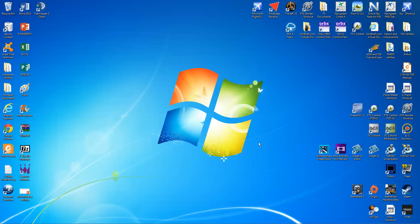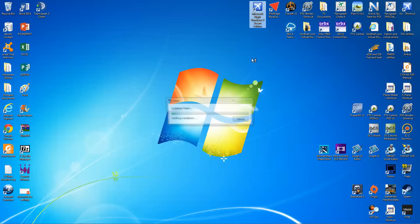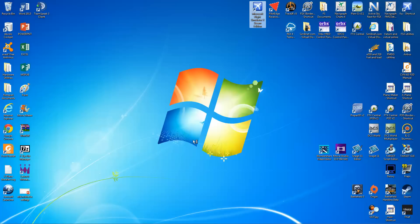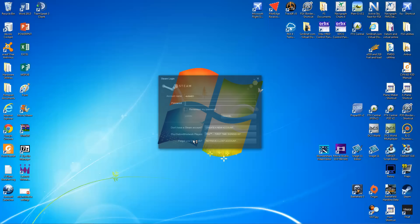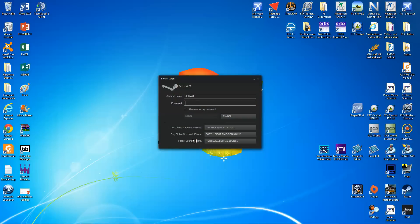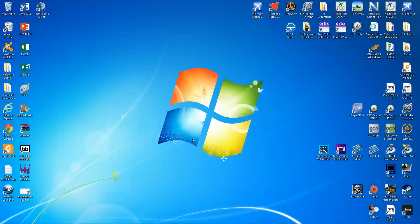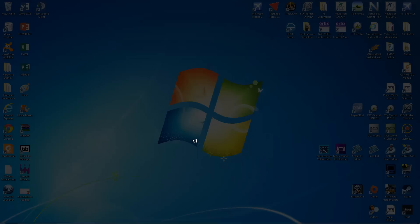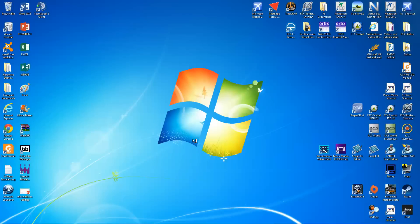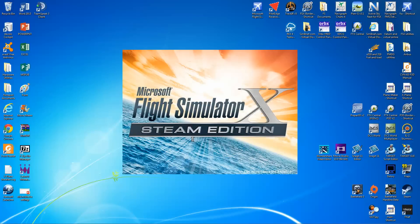So here we are back again, guys. This is the desktop. We've just installed our aircraft and we're going to see what happens. Here's Microsoft Flight Simulator X Steam Edition. Updating Steam, verifying installation. And let's just put the password in. Connecting to the account. And here we come. FSX Steam Edition. Up with a splash screen. It doesn't take too long to load, actually.